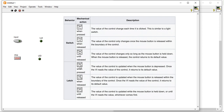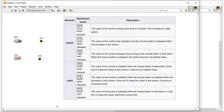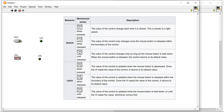For latch when released: the value of control is updated when the click is released within the boundary of the control. Once the VI reads the control value, it returns to default. When I press and release it, there is no need to press two times — once I press and release, it will read the action and automatically go back to default. And latch until release: the value updates while the button is held, or until the VI reads the value.